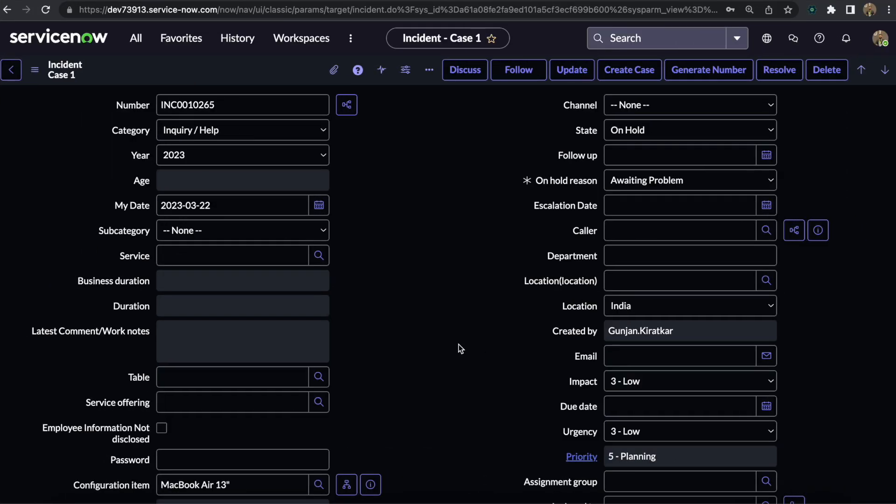Hello everyone, welcome to ServiceNow Guy. I am Gunjan Kiratkar. Today I am here with a new use case where we will discuss the JavaScript Executor. Many of you might already know about it, but many people might not know what its uses are and how we can use it in real time.